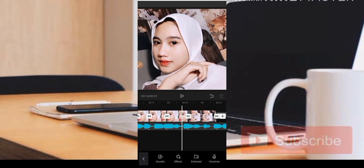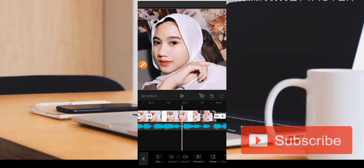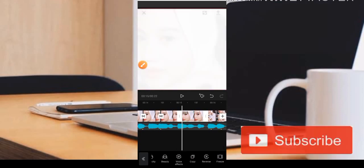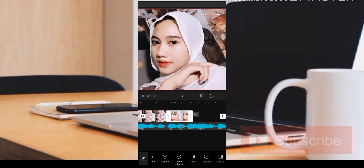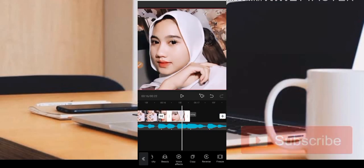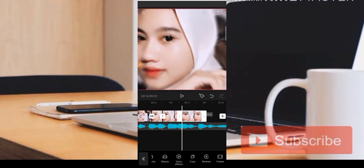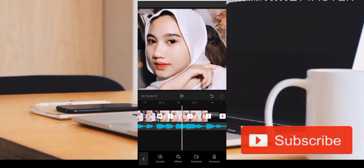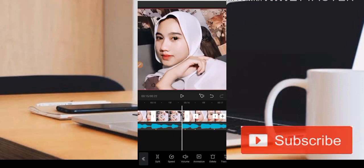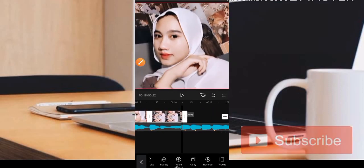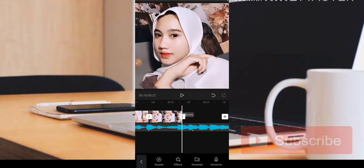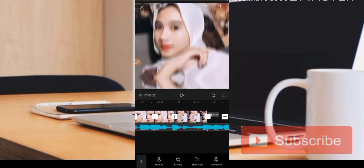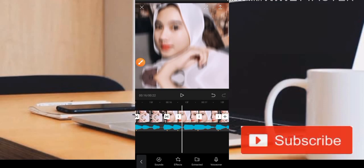Untuk memindah dari posisi ini, sama — kita tekan, kemudian kita copy, kemudian kita tekan dan tahan, kita taruh di belakang. Kemudian kita copy lagi, tekan dan taruh ke belakang. Jadi cara untuk memperbanyak adalah kita tekan, kita copy, kemudian kita geser ke belakang.